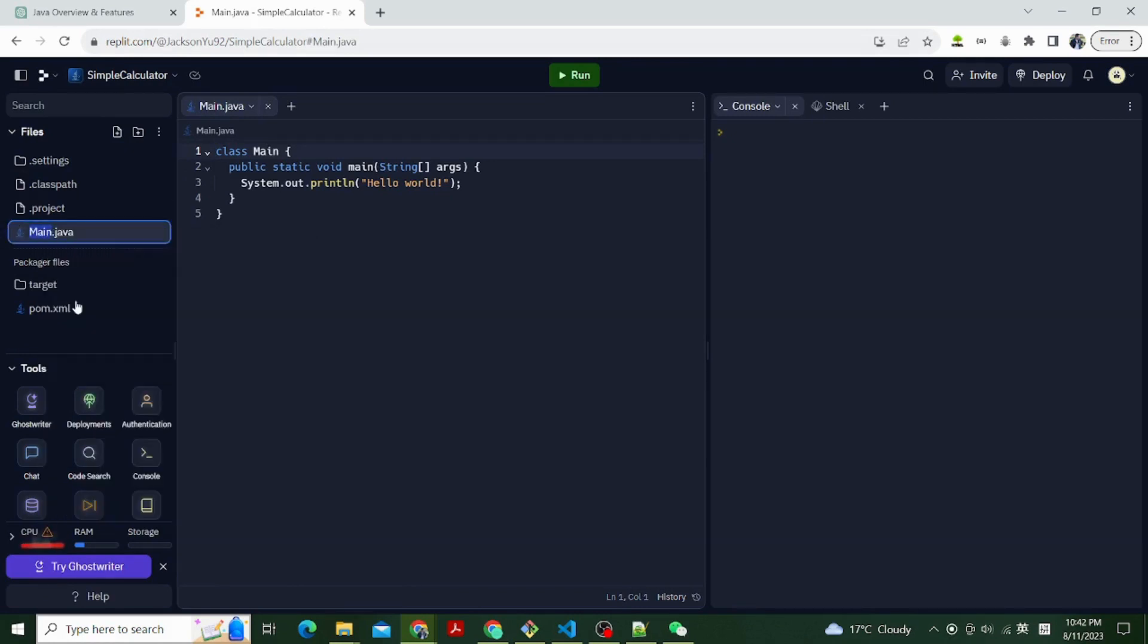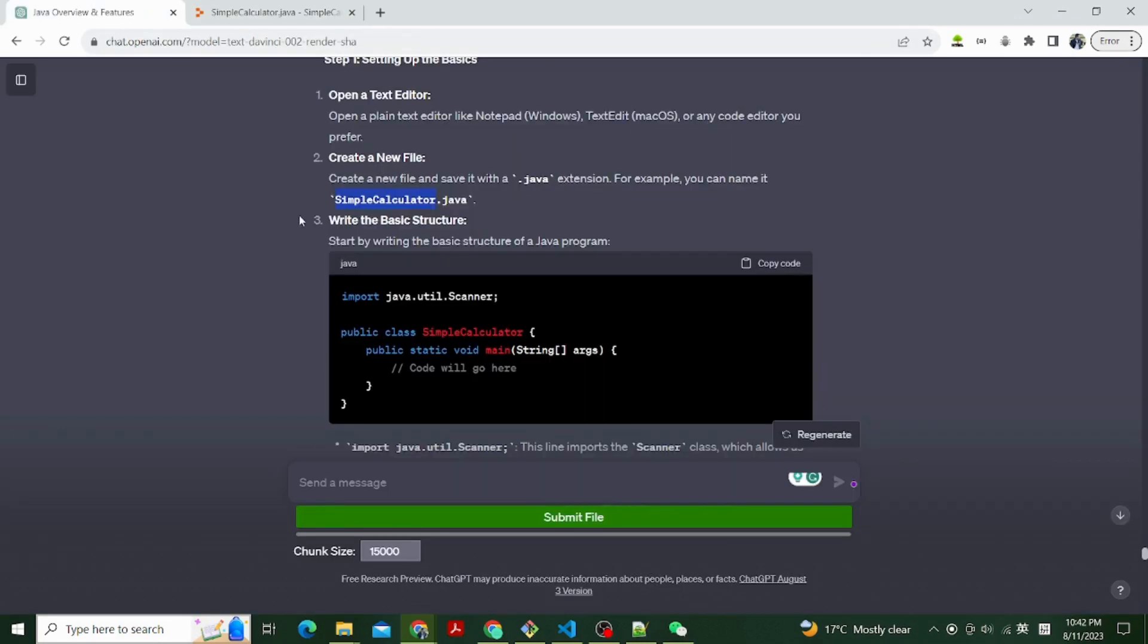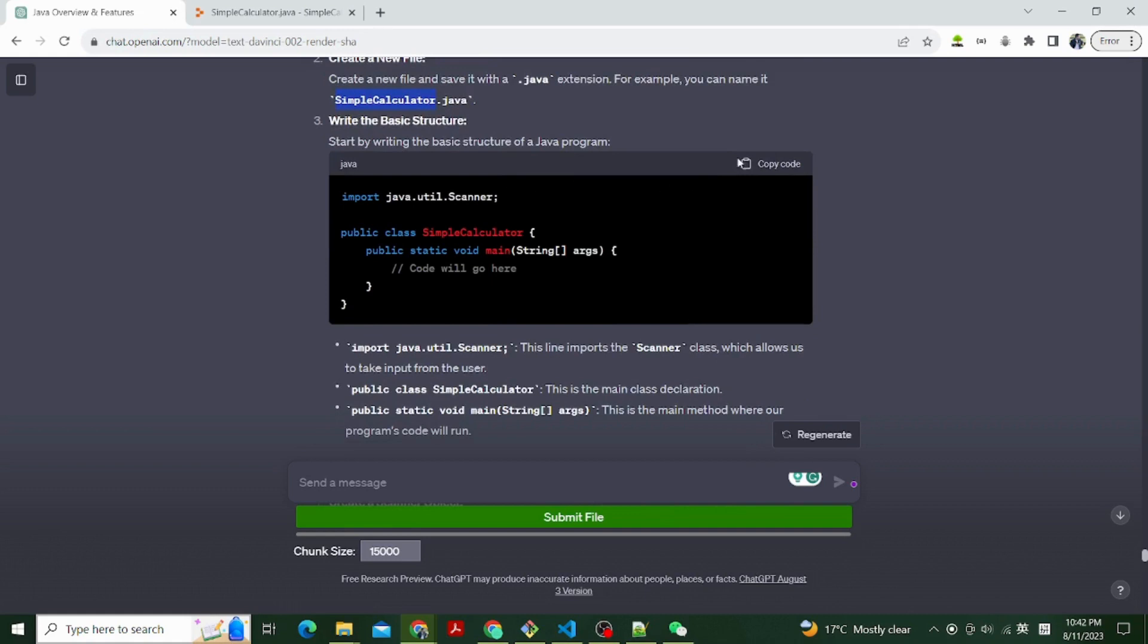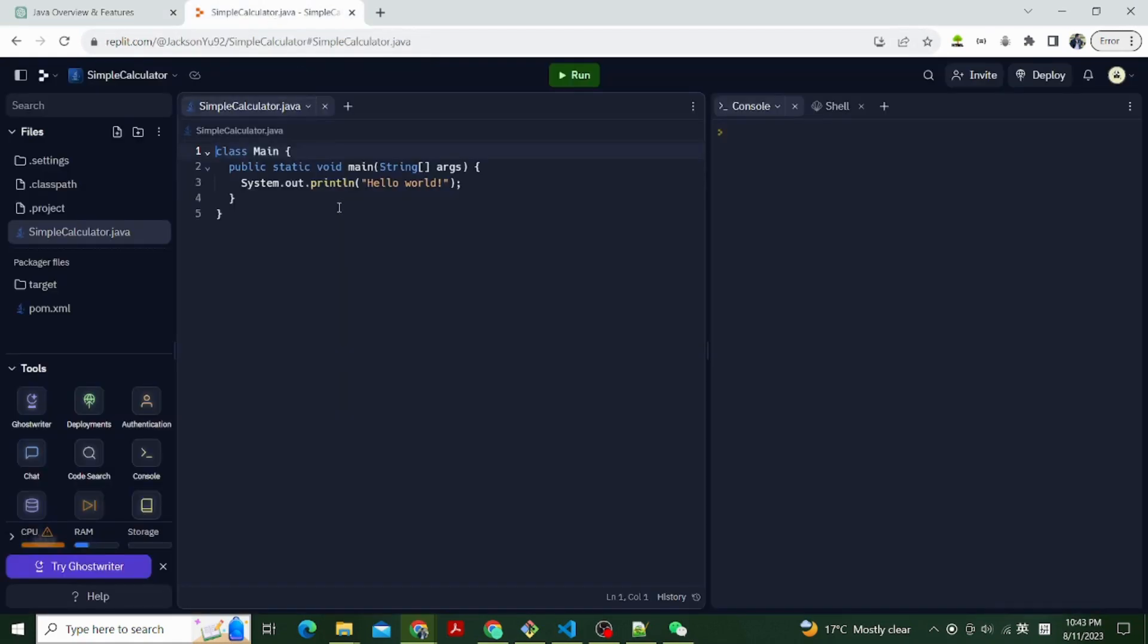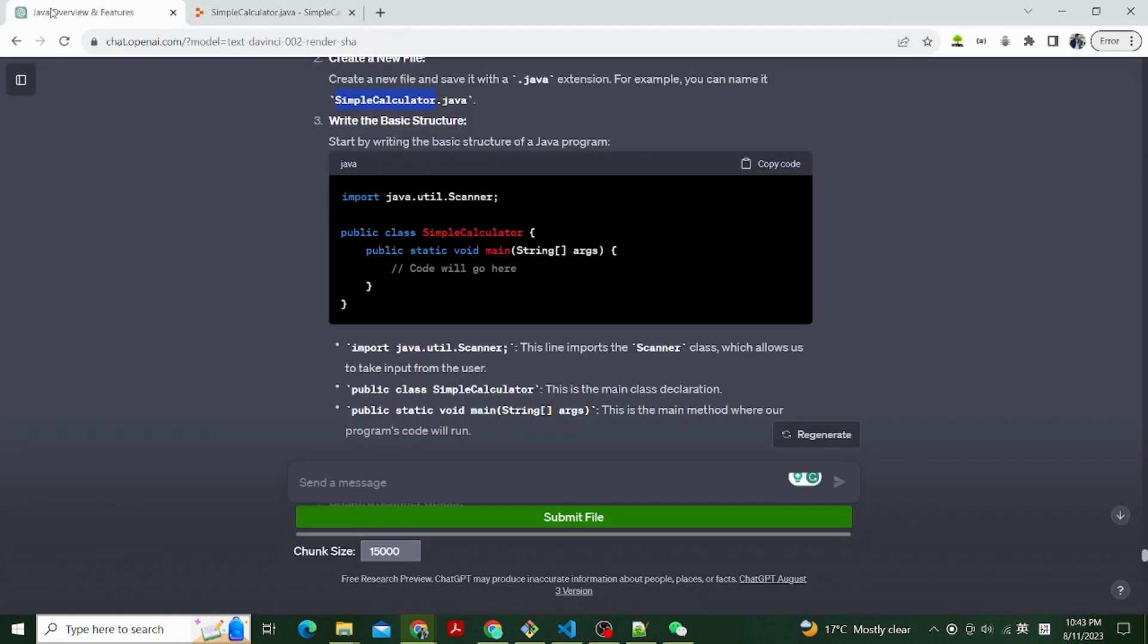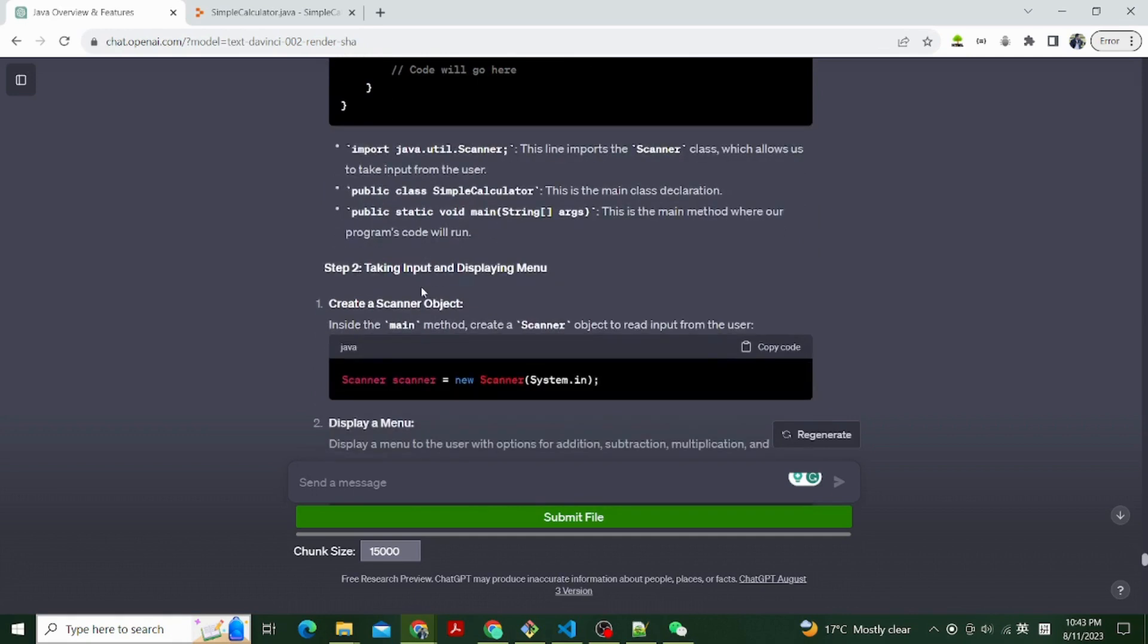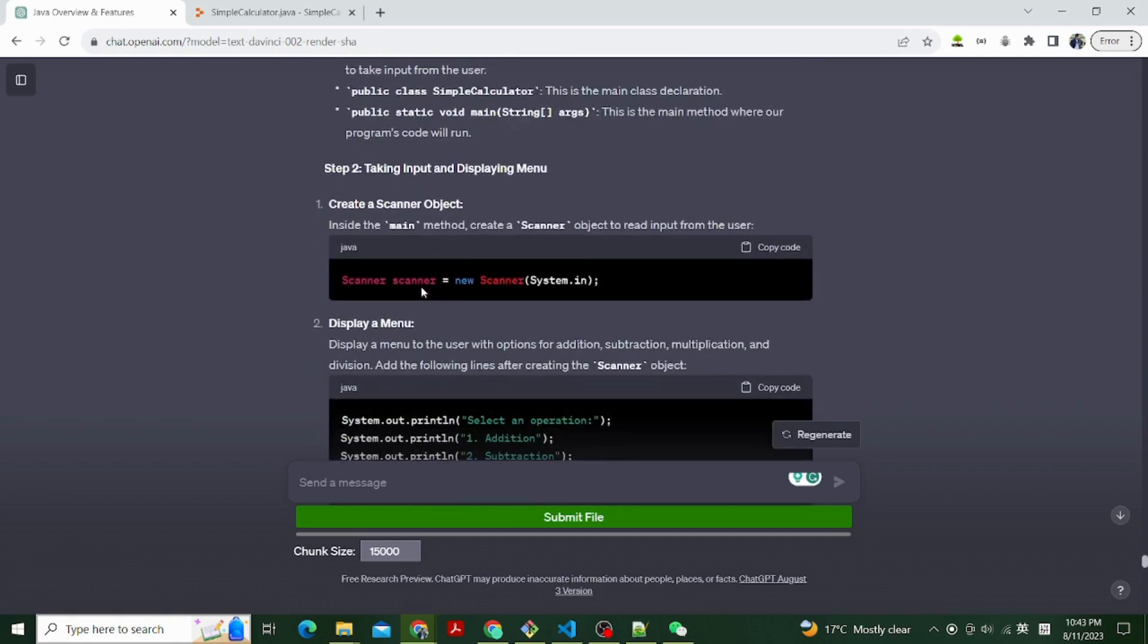Let's write the basic structure. Start by writing the basic structure of a Java program. Import java.util.Scanner, this line imports the Scanner class which allows us to take input from the user. Public class SimpleCalculator, this is the main class declaration. Public static void main string args, this is the main method where our program's code will run.